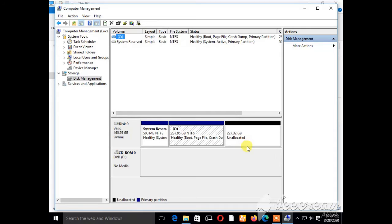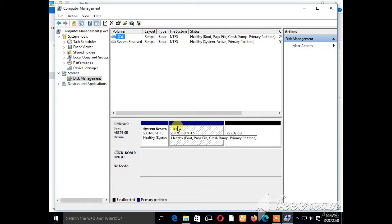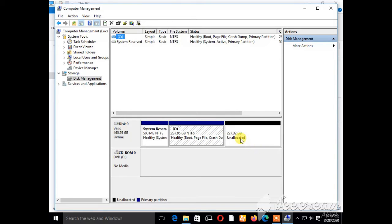This will take you directly to the same point. As you can see, we have System Reserved, we have drive C, and we have unallocated space. The system reserved is usually around 500 MB. Drive C has 237.95 GB and the unallocated space has 227.32 GB. You can alter the size of the unallocated space.